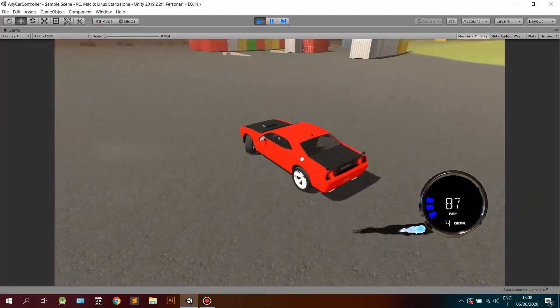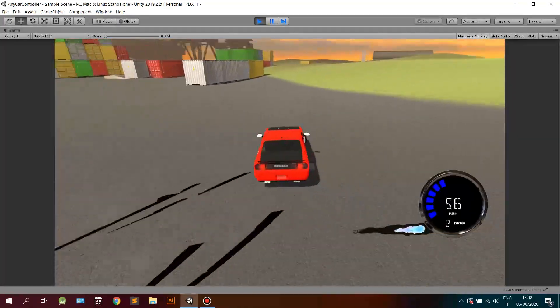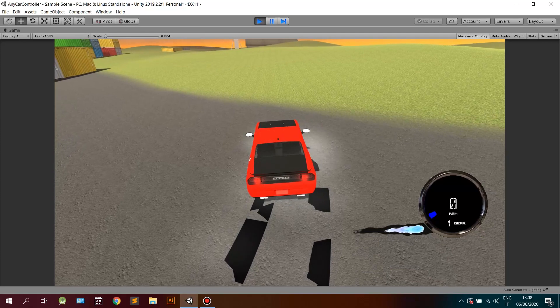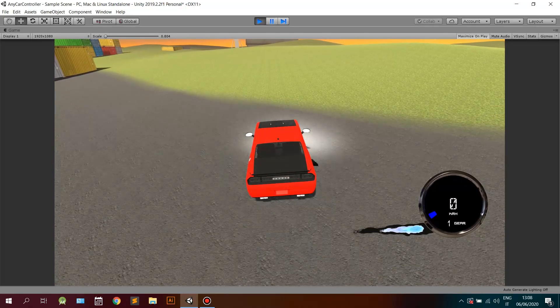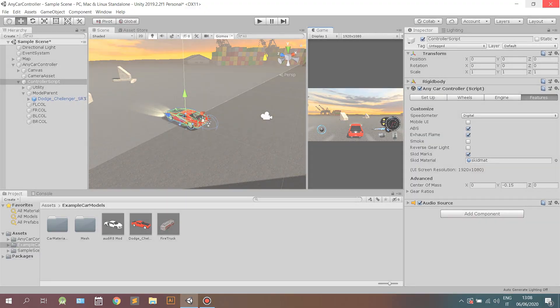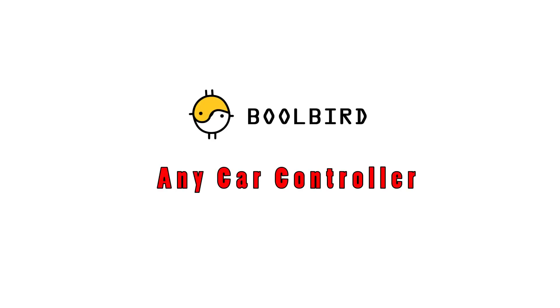This script is incredibly optimized, giving the best results with the lowest usage of CPU. Watch other videos to see how the debug features work. Hope you enjoyed, thank you.